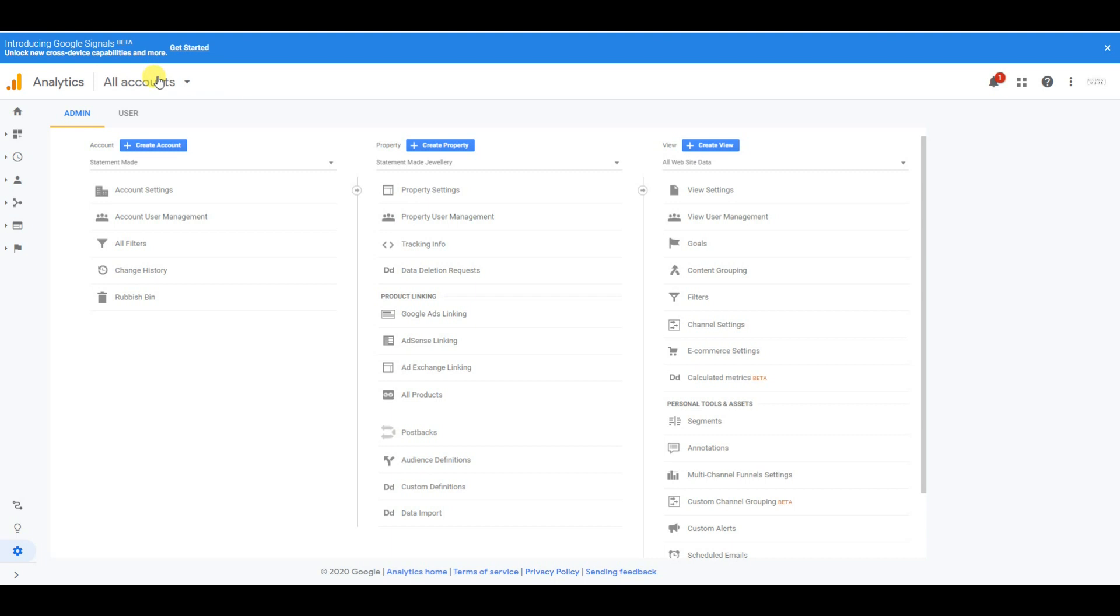So the first thing you want to do is type into Google 'Google Analytics,' and it will allow you to sign in with your Google account. If you haven't done that, make an account. I would recommend doing it with your business email. As you can see here, that's what I have done.